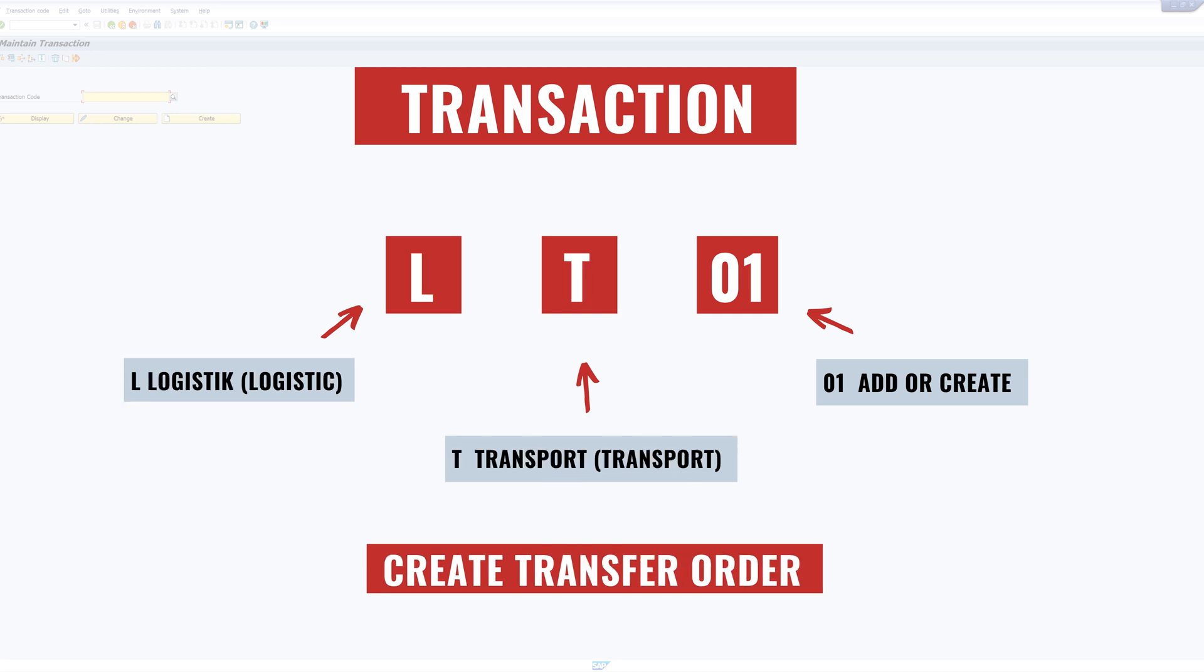The next one is the LT01. L for logistics. T for transport. And one for add or create. So with this transaction you can create a transfer order.